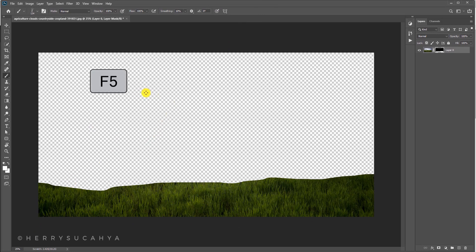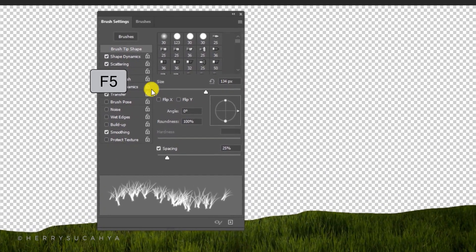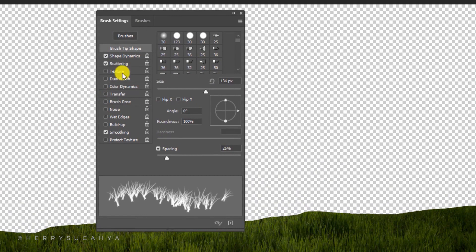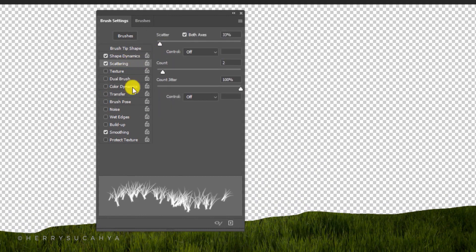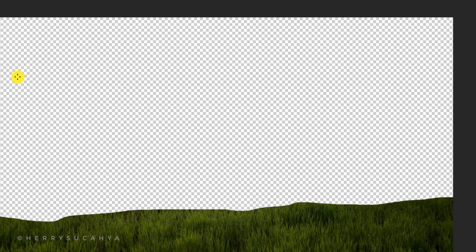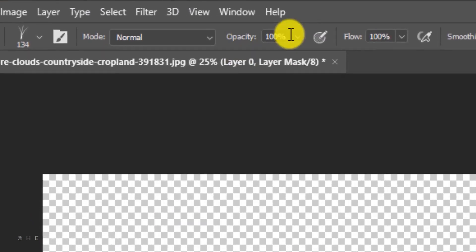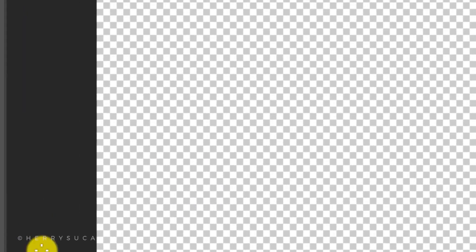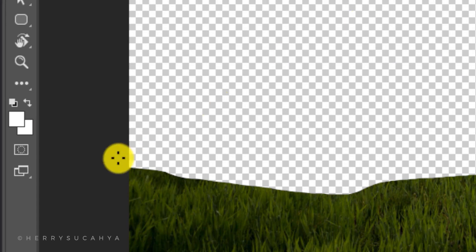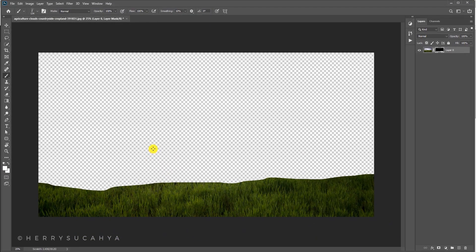Hit F5 to open the settings of the brush and disable this. Shape dynamics and scattering are fine. That's it. Now make sure the opacity is 100% and the color is white for both the foreground and background. Now let's brush it.